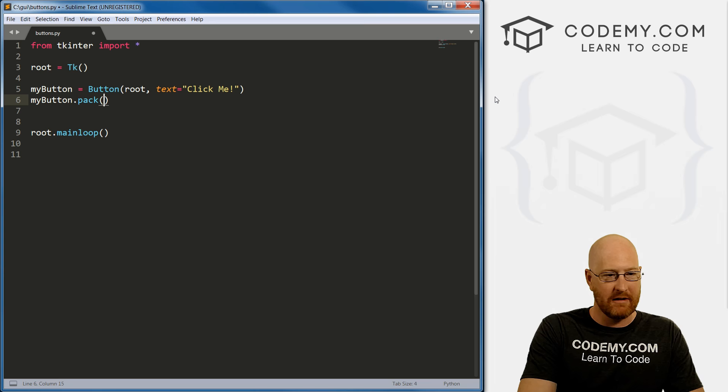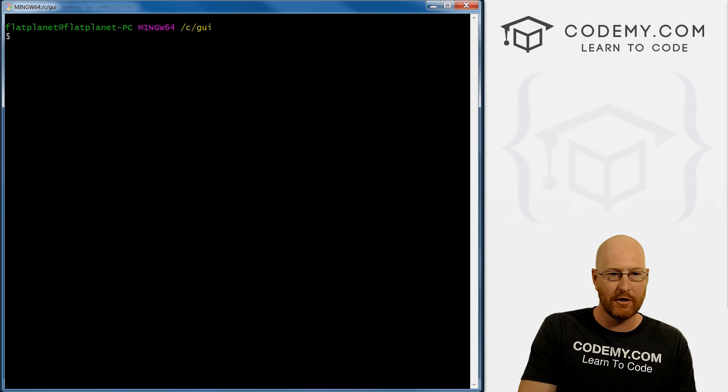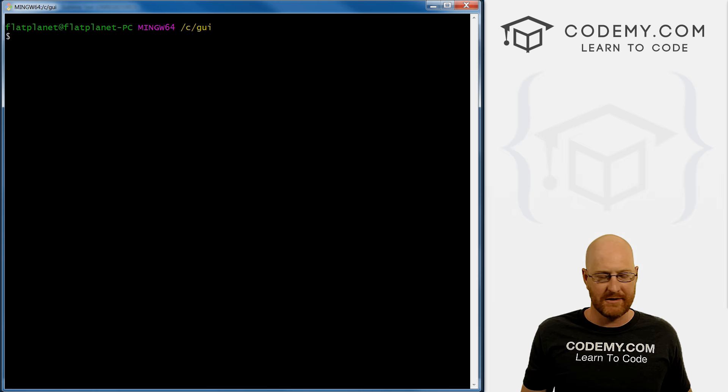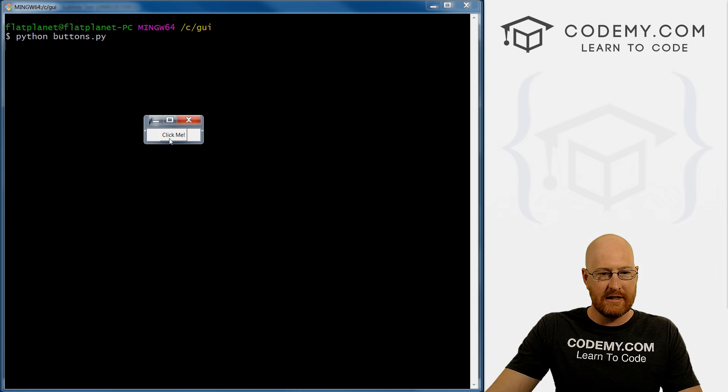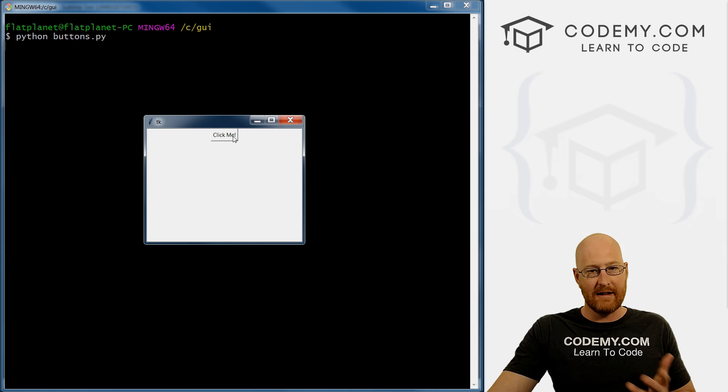And let's head over here to our terminal. And remember, I'm in C forward slash GUI. It's just the directory I created, you can save these anywhere you want. So let's go Python, and then buttons.py. And pull this over my other monitor. And we see there it is, click me now when we click on this thing, it doesn't do anything because we haven't told it to do anything yet.